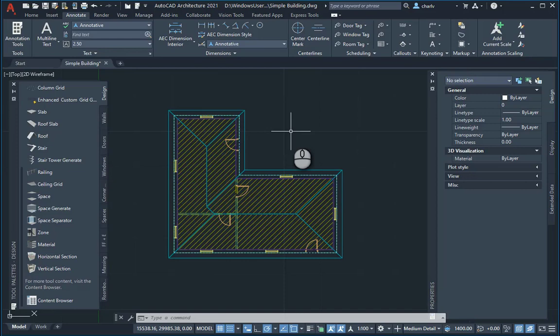The purpose of this video is to add content to your simple floor plan using AutoCAD architecture.